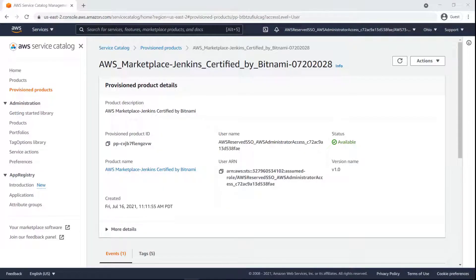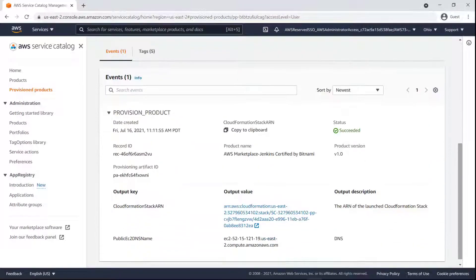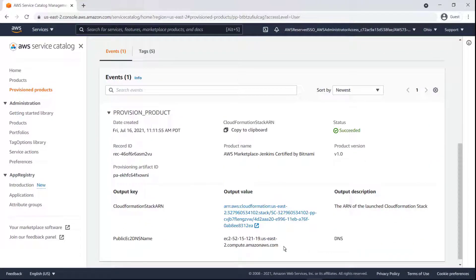The product is now provisioned. Let's look at the event details. From here, we can navigate to the newly provisioned product directly.